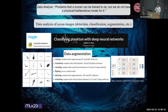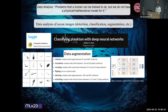Without going into the details, the winner of this Kaggle challenge used a lot of data augmentation to increase the size of the training data, and used convolutional neural networks, which are classic deep learning models very heavily used in computer vision.